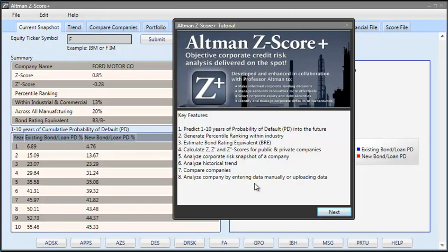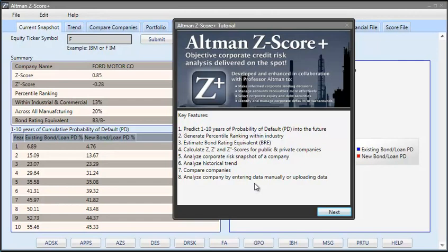Today, you are used to receiving the Z-Score and Z double prime score for the public clear trader company. This application offers you default probability one to ten years into the future, bond rating equivalent and percentile ranking. In addition, you can analyze private companies. These are the insights you receive through this application beyond the traditional Z-Score.